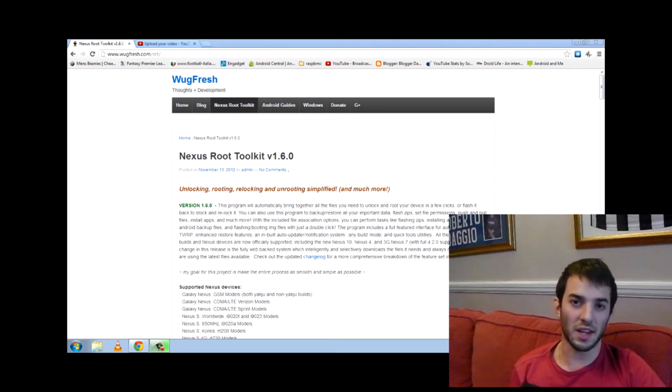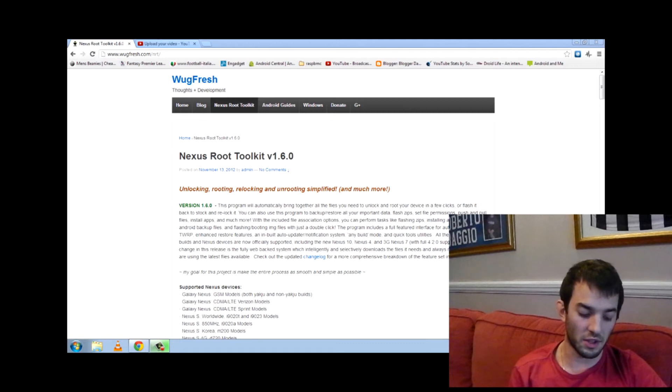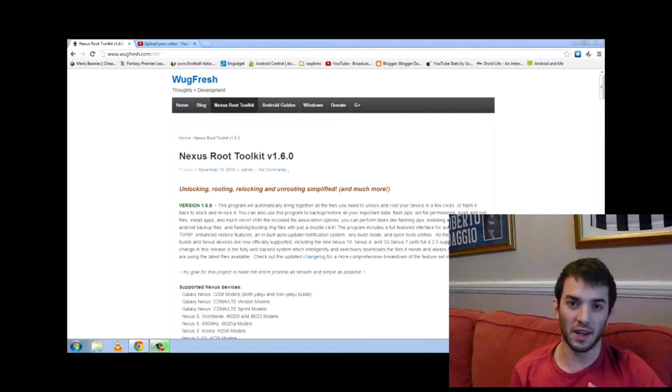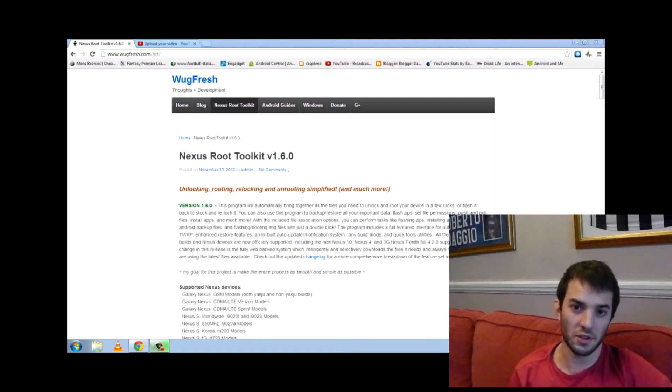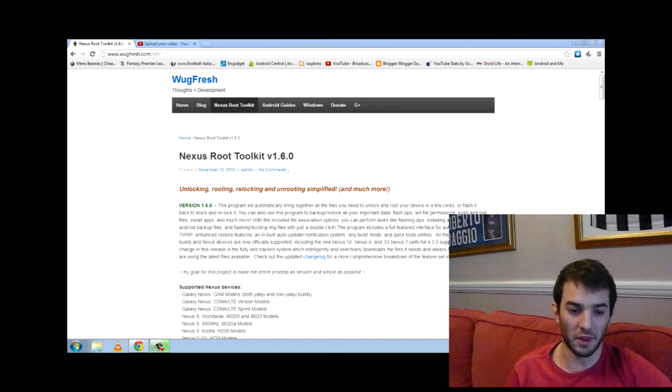Now because it's a Nexus, it's actually pretty damn easy to do. So I'll put all the links in the description and right at the end I'll also show you how to go ahead and install the AOSP browser, which is just 10 million times better than Chrome.